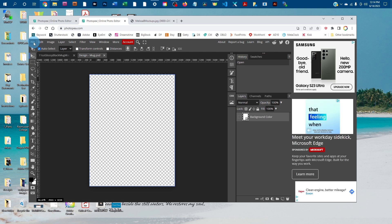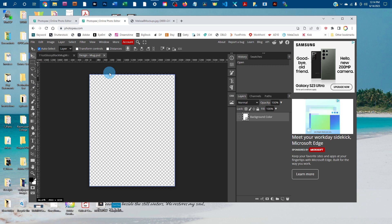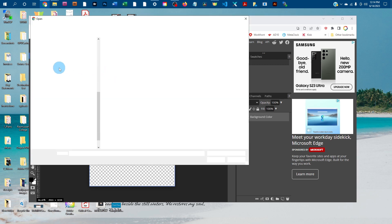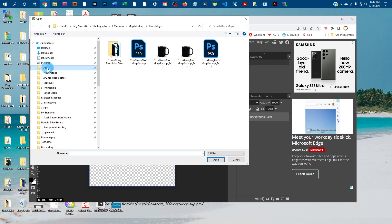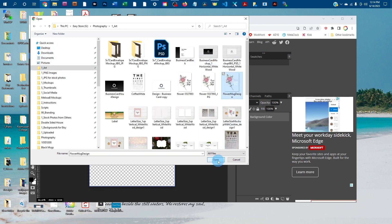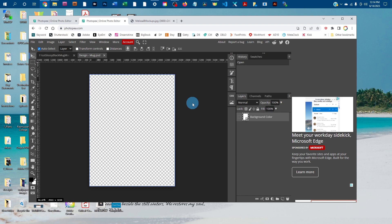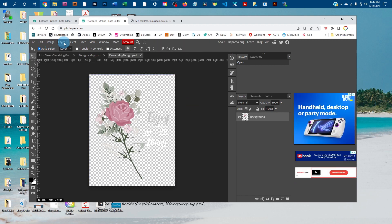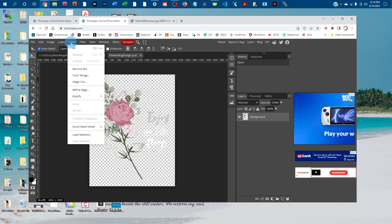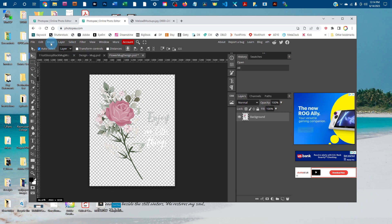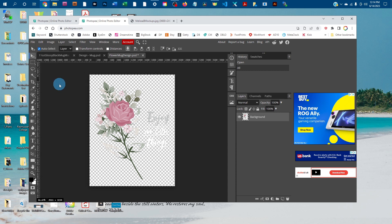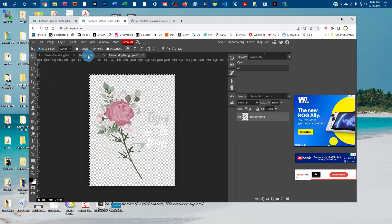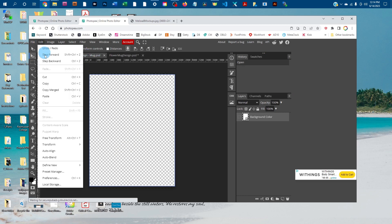Once the smart object opens, go to File > Open and find your design on the computer. Go to Select > All, then Edit > Copy. Click back on the smart object tab and go to Edit > Paste.